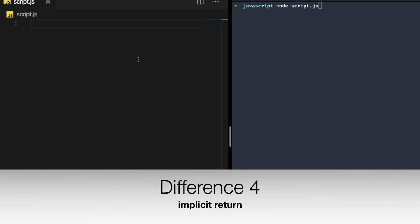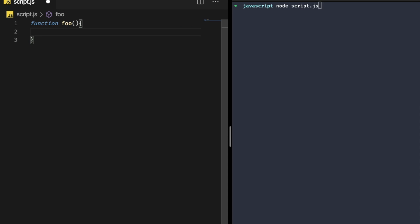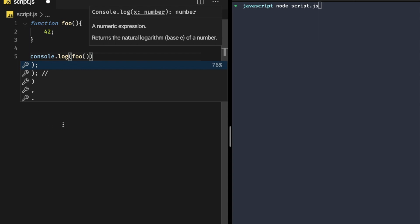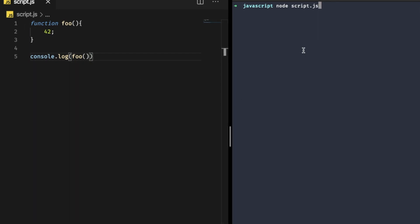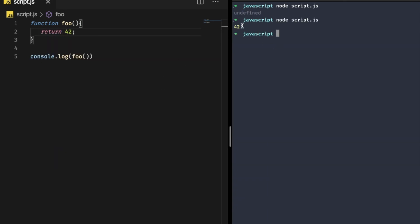Now let's look at the last difference for today: implicit return. Write 'function foo()' that just has '42' inside it, then console.log and call the function. You can see it gives 'undefined' because inside a regular function you need to return explicitly. Once you add 'return 42', running the script now gives the result as '42'.